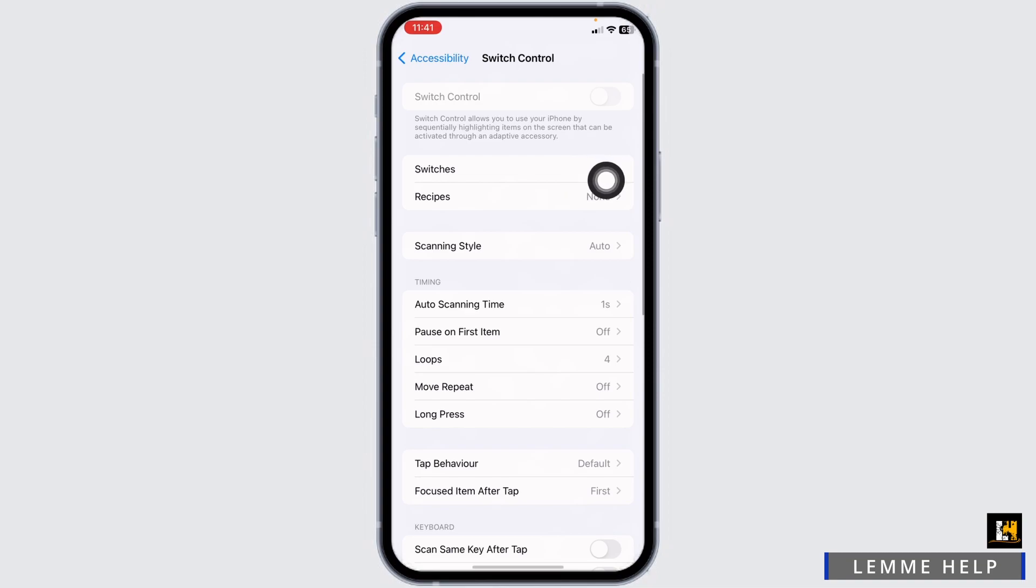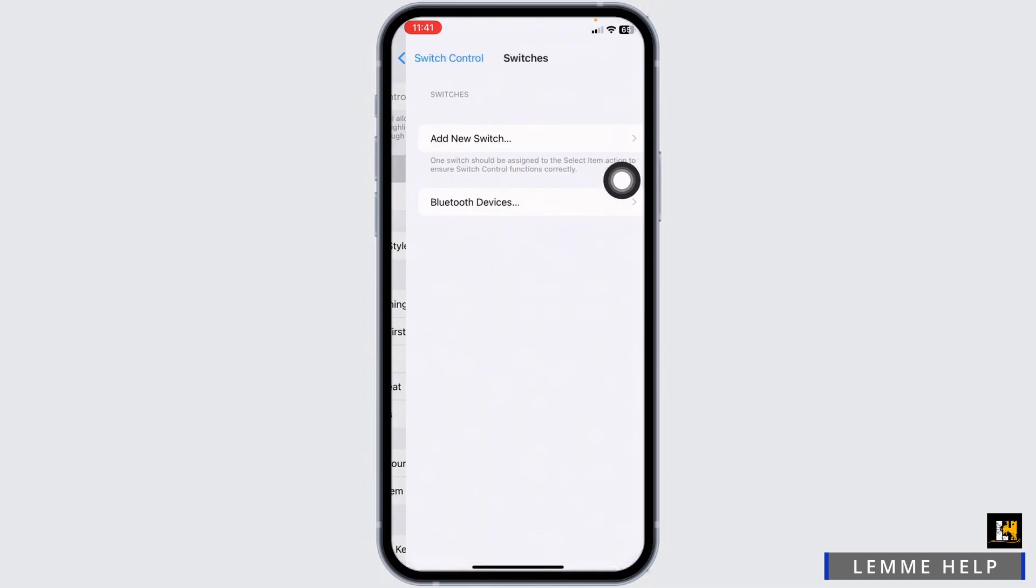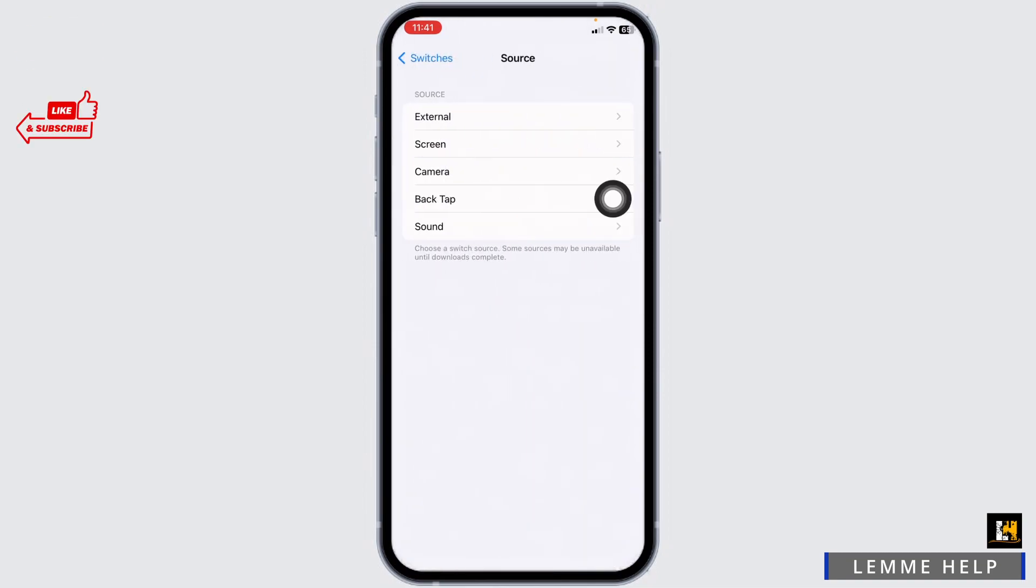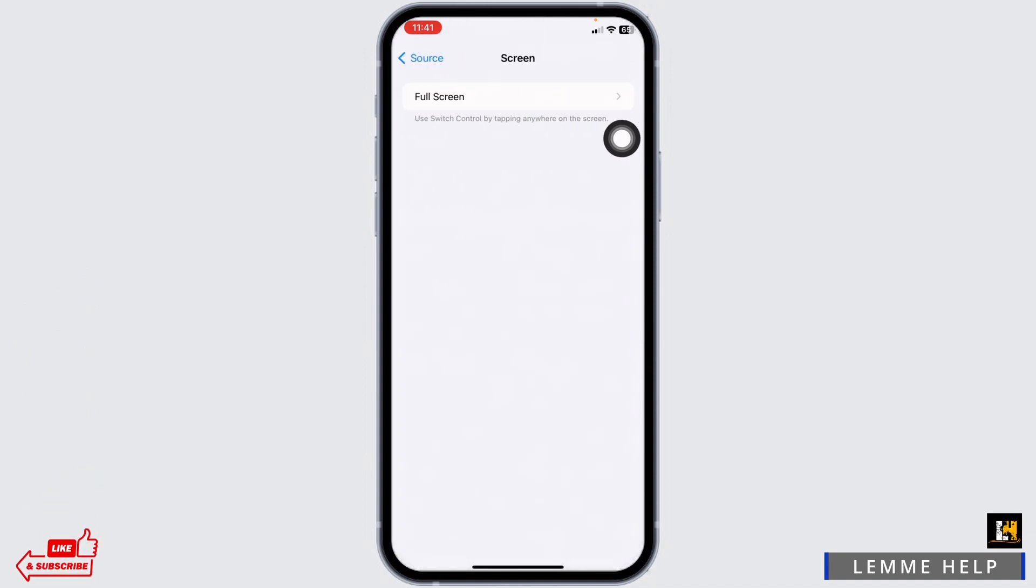Click on the option Switches. Click on the option Add New Switch. Click on Screen, then click on Full Screen.